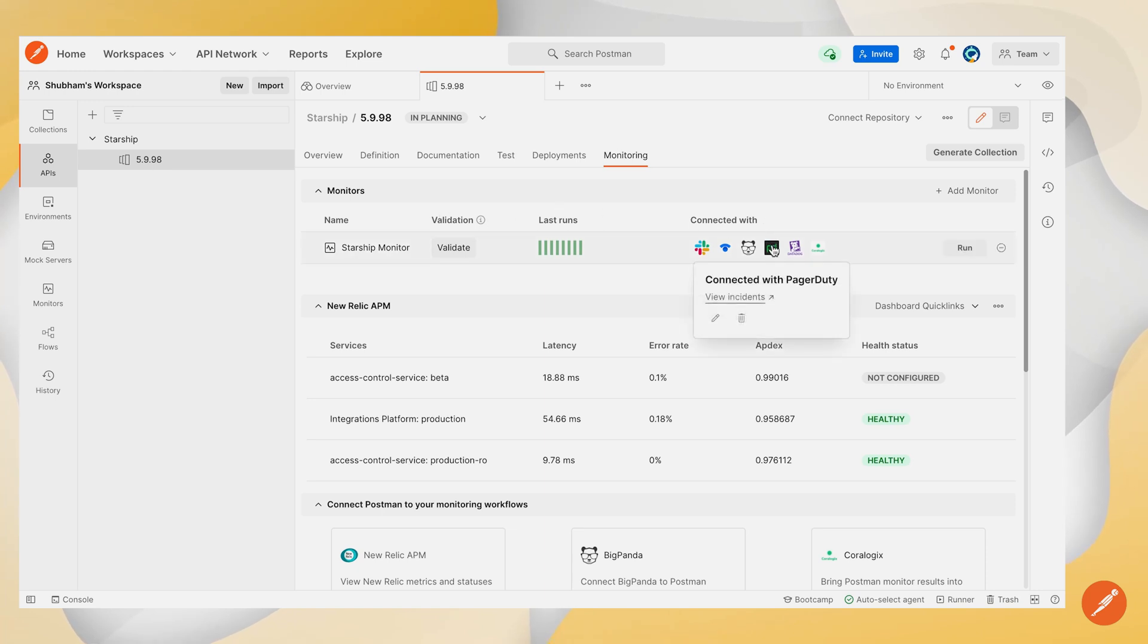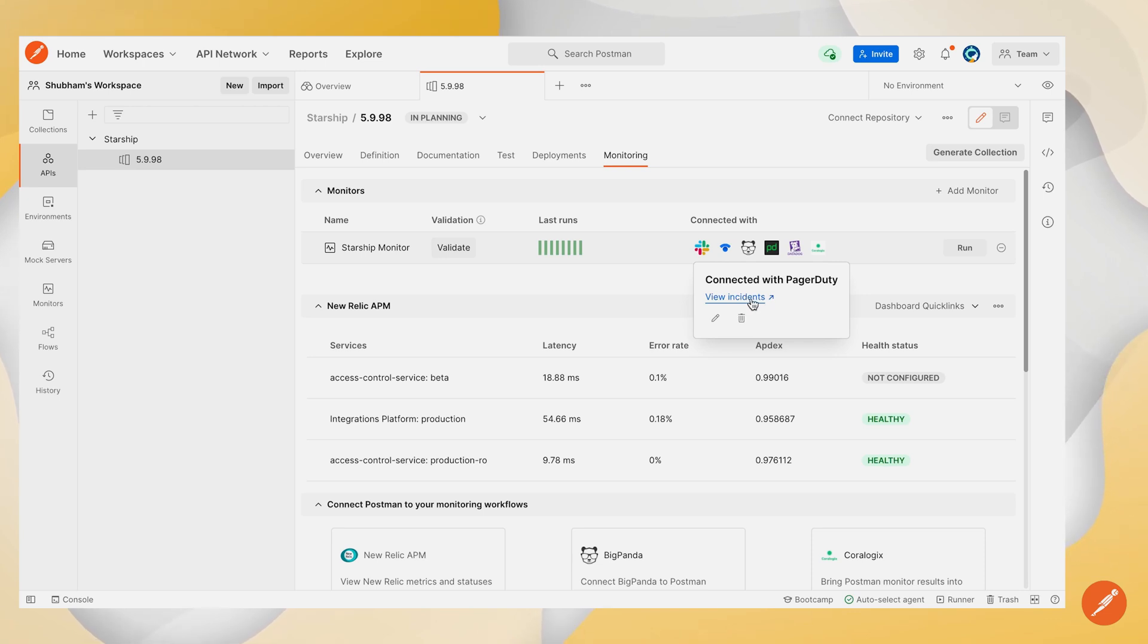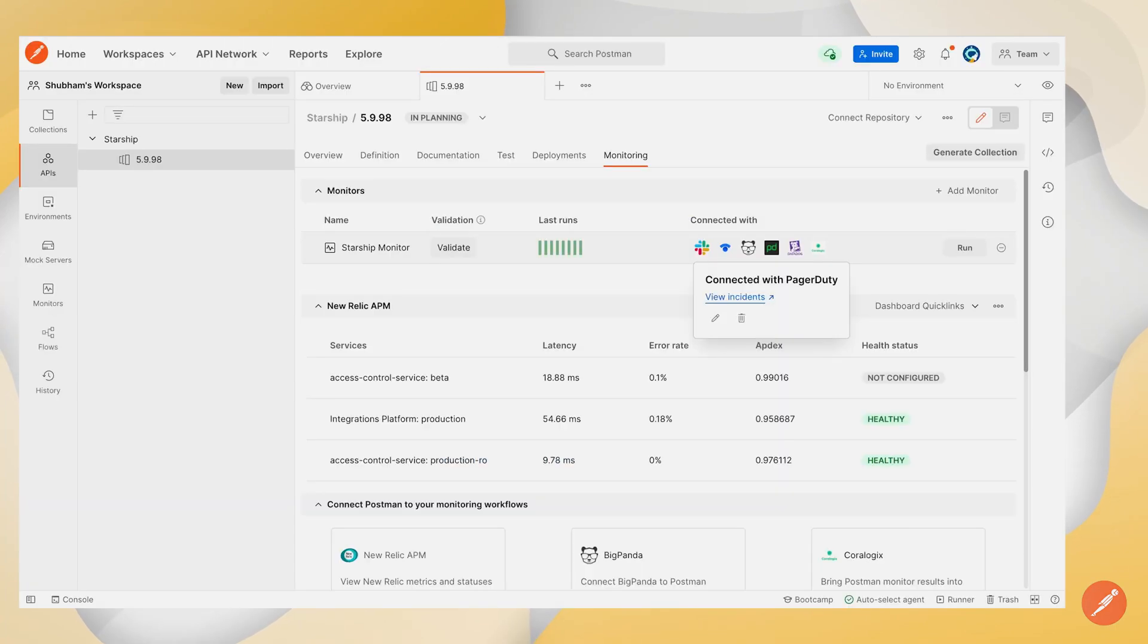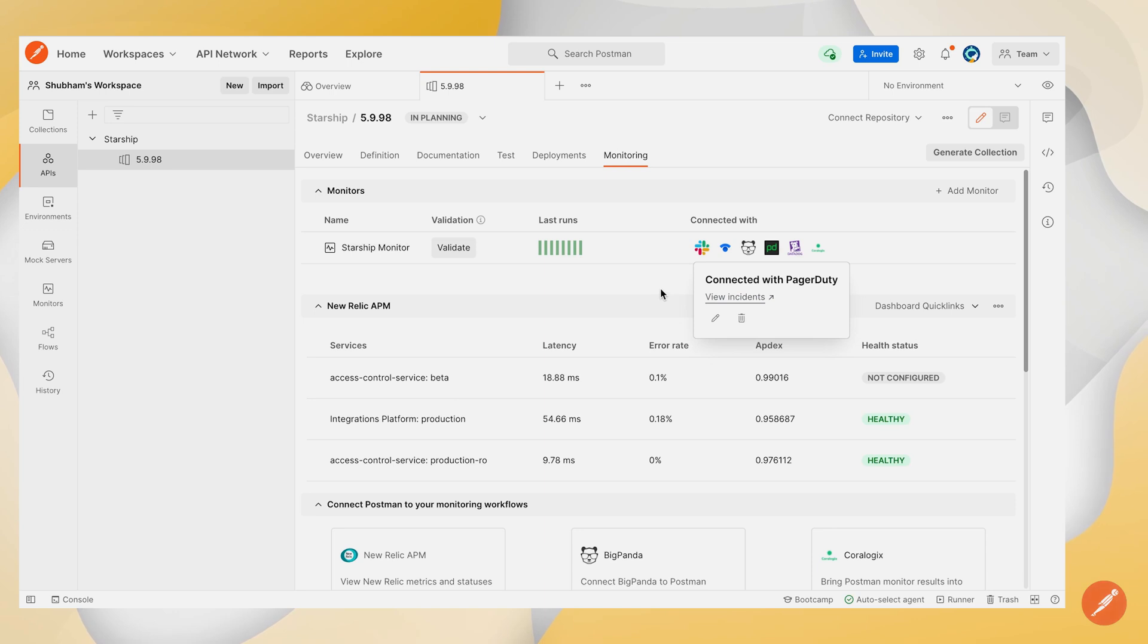Once you hover on this, you'll be presented with a link to directly view your PagerDuty incidents right within Postman. You can click on this link and navigate to PagerDuty to see all of your incidents.